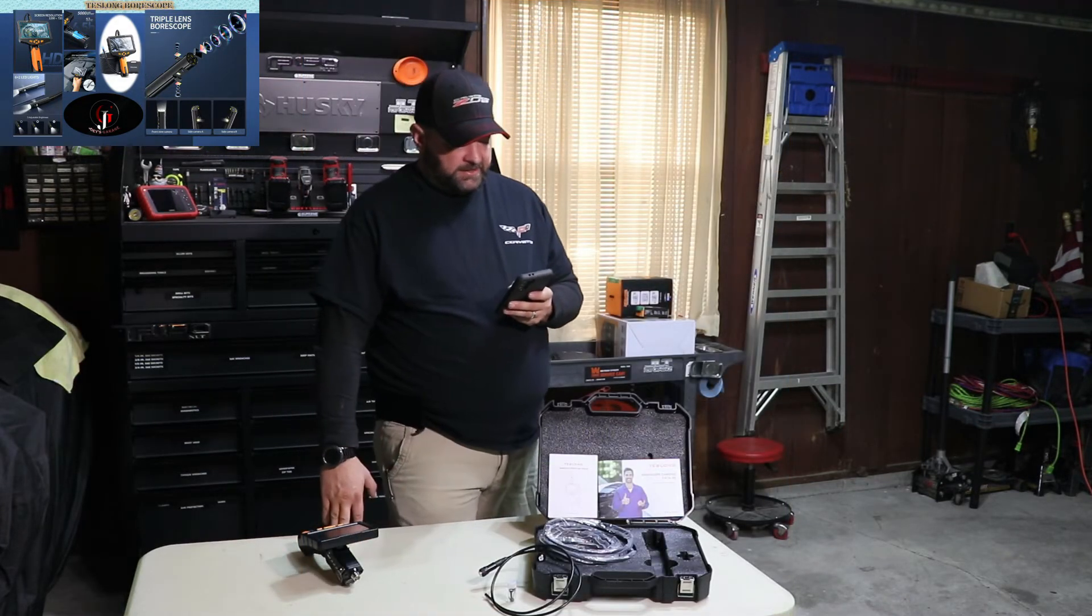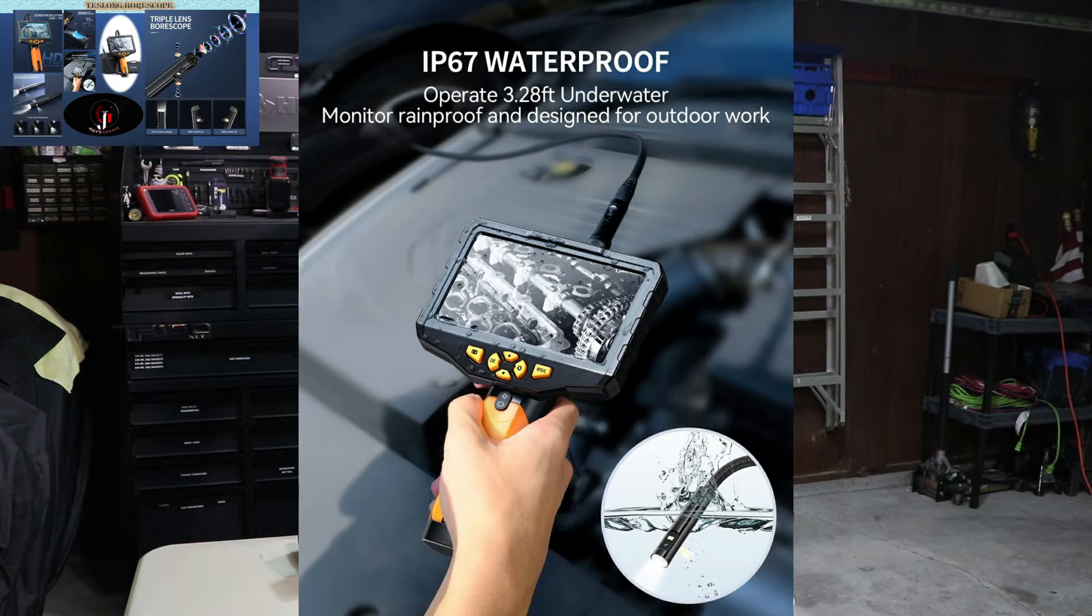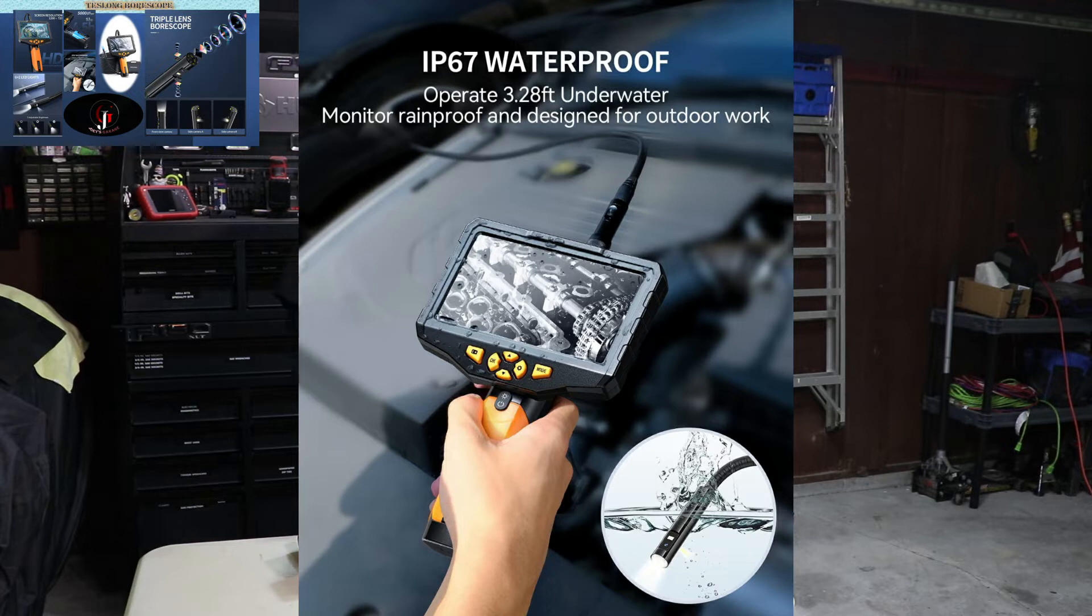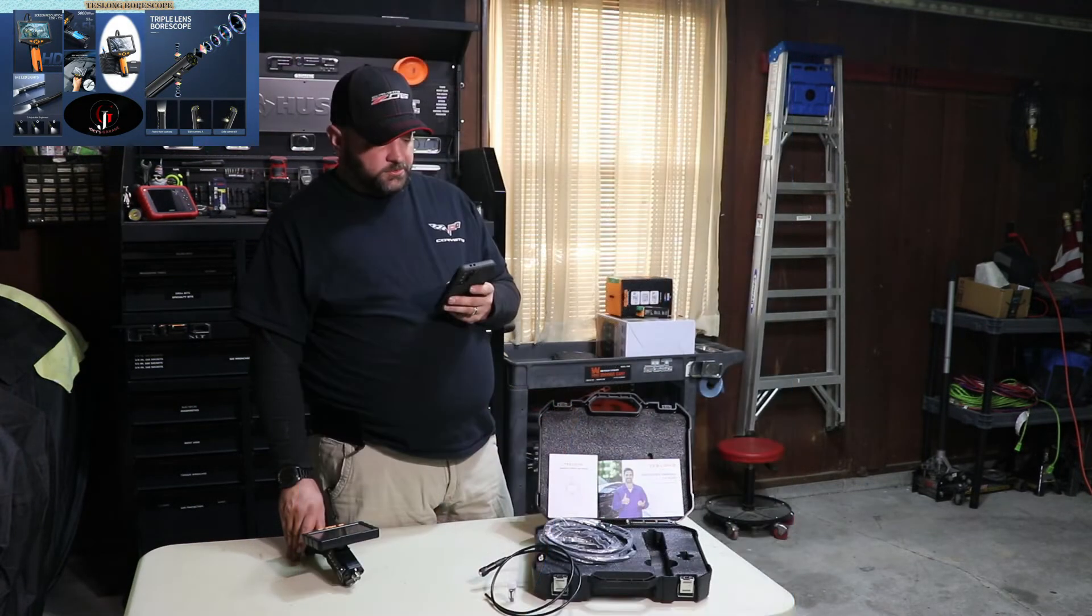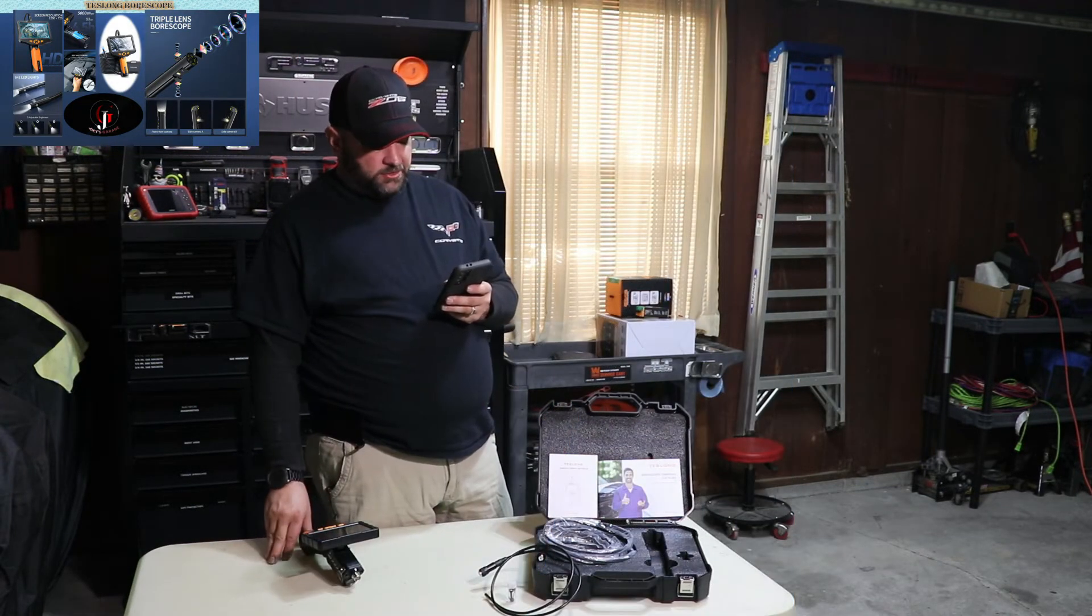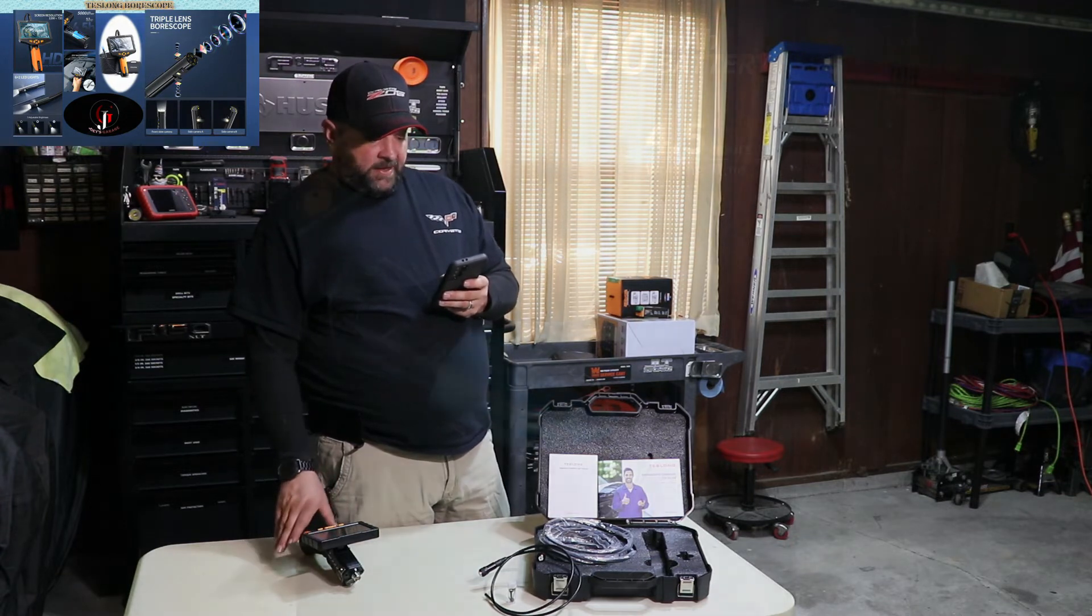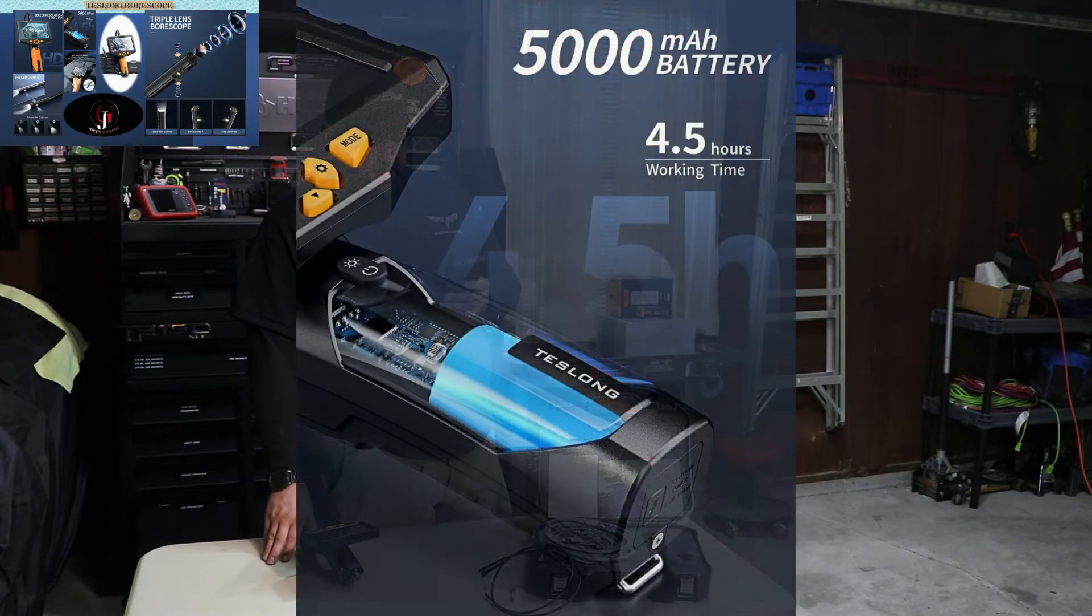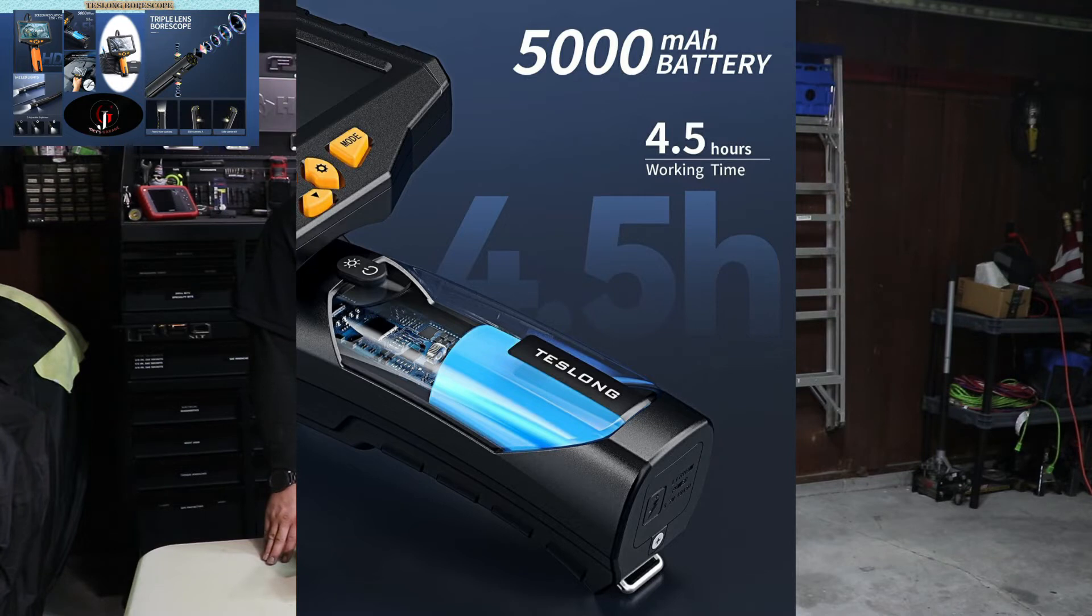This unit is IP67 waterproof. You can operate at 3.28 feet underwater. Monitor is rainproof and designed for outdoor work. So it's not limited to just inside your garage. It's got a 5,000 milliamp battery, which is about four and a half hours of working time. And it is rechargeable.